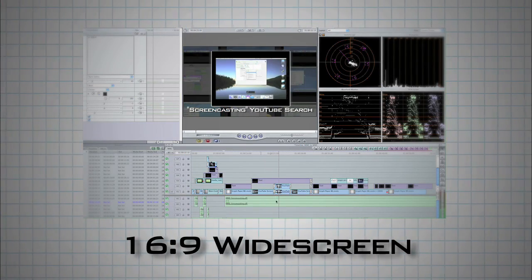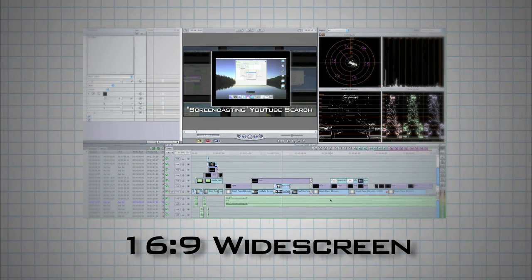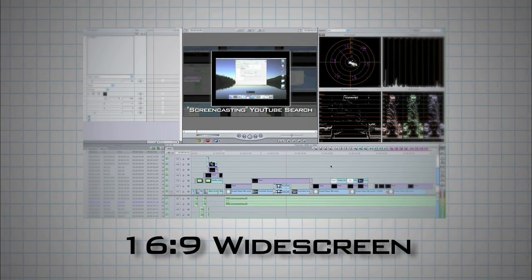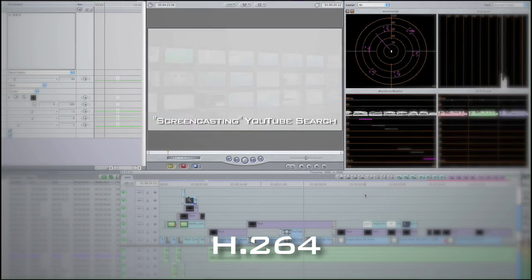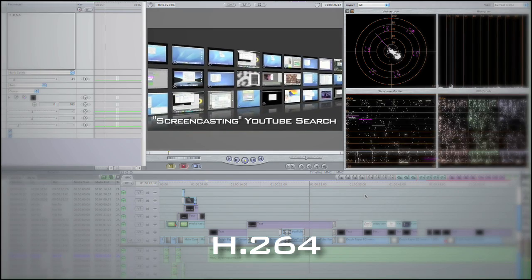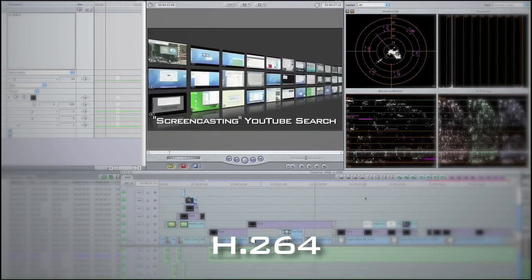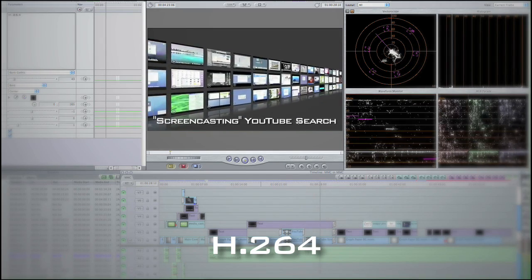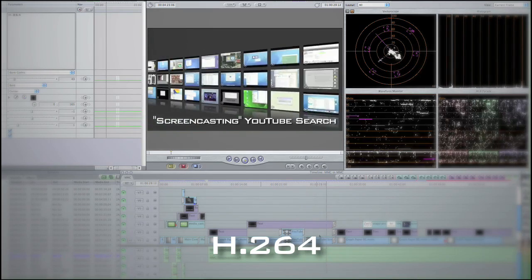For videos that will ultimately be delivered on the web, a high-quality H.264 is generally fine, but it will have to render in Final Cut Pro.